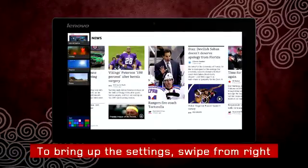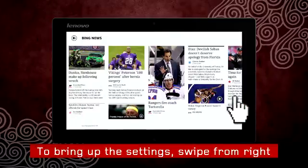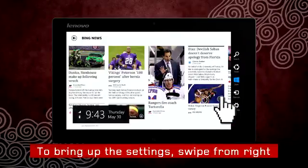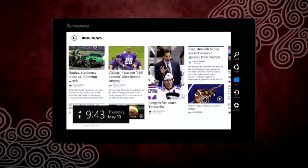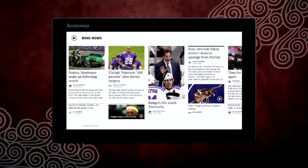What about bringing up settings and options? Swipe in from the right to bring them up. Remember, no matter what app you are using, the options and settings will always be available by swiping in from the right.